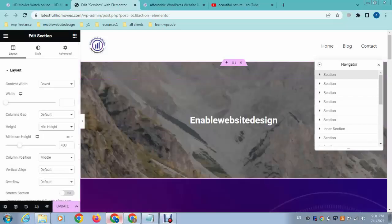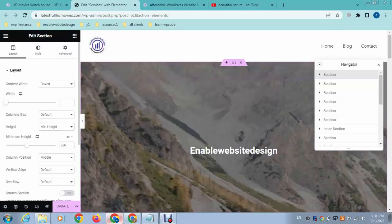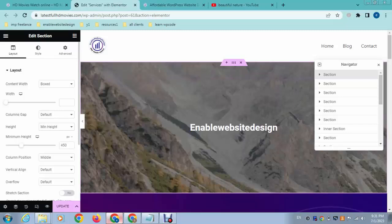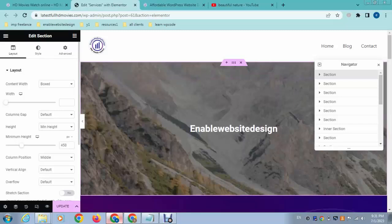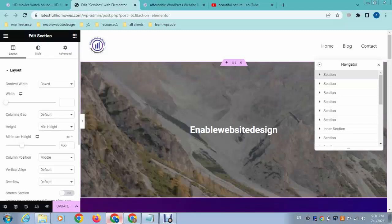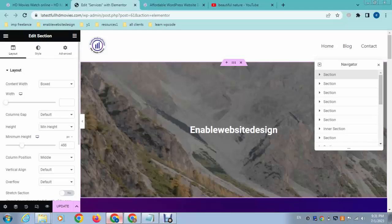Here you can see it automatically increased the height up to 400 pixels, and after that we can increase the height wherever we want. This is a great option that we can use in Elementor to fix the height issue. Thank you for watching the video.